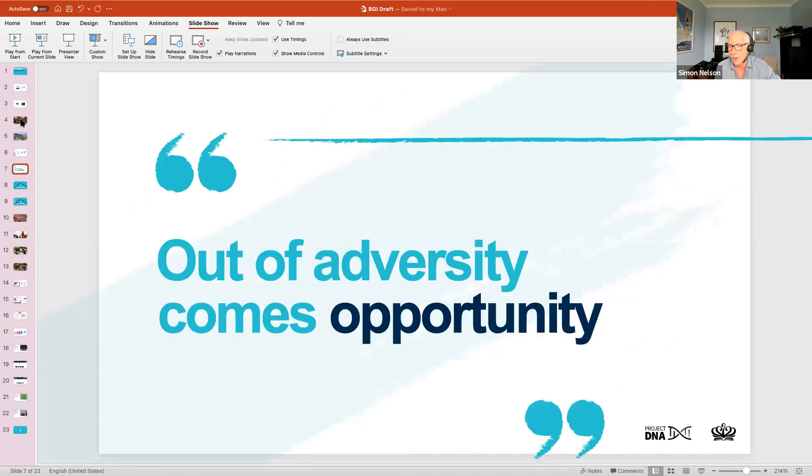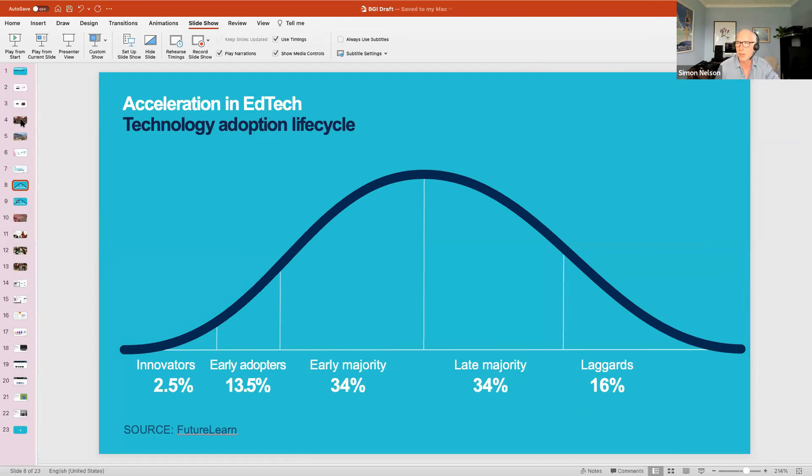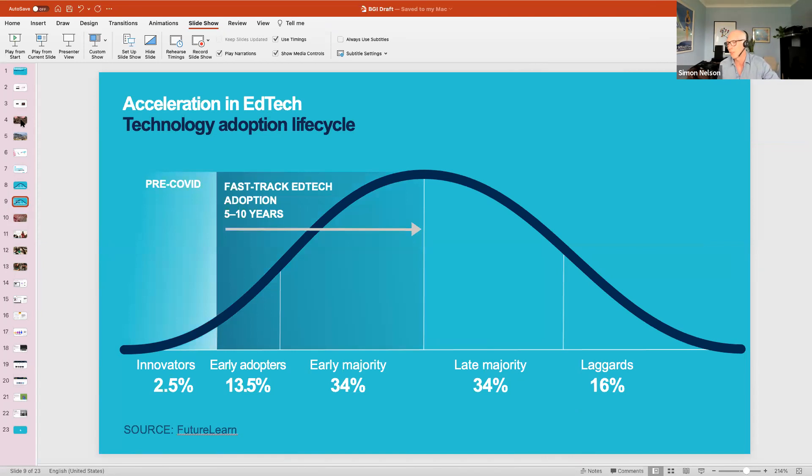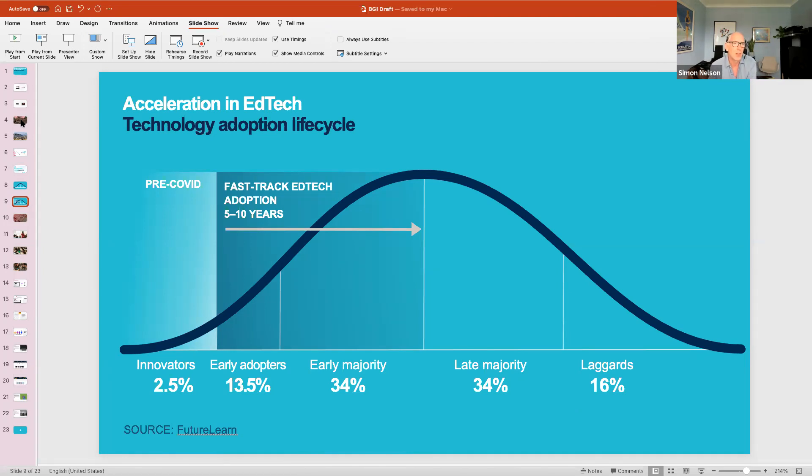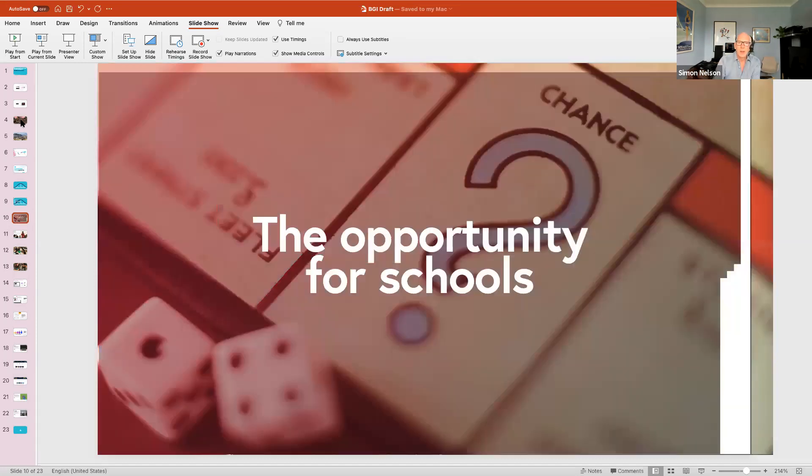The pandemic has completely accelerated the adoption curve for ed tech. The prediction is that the traditional adoption life cycle for ed tech in the education industry has just been massively accelerated by the pandemic. Certainly at Future Learn we experienced five times growth in all our metrics this time last year as the world went into lockdown and new digital approaches to teaching school children, university kids, and training and retraining people for existing jobs or new jobs that would emerge from the post-pandemic world became massively accelerated.